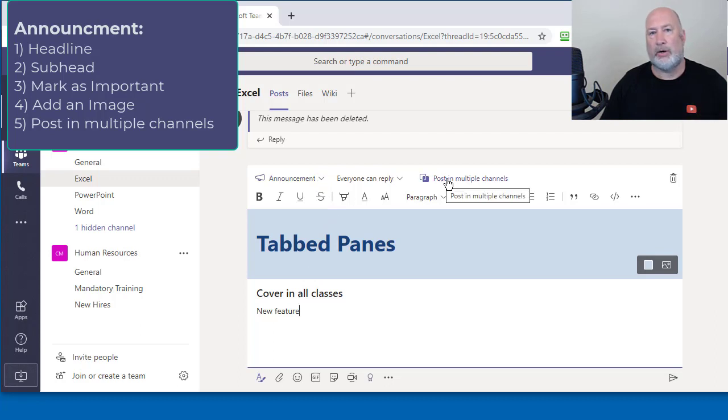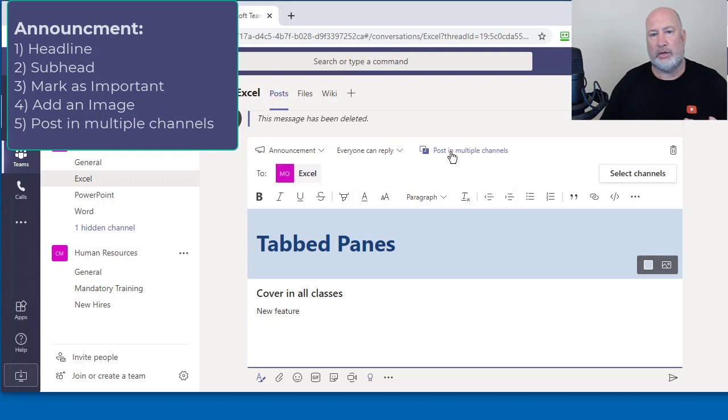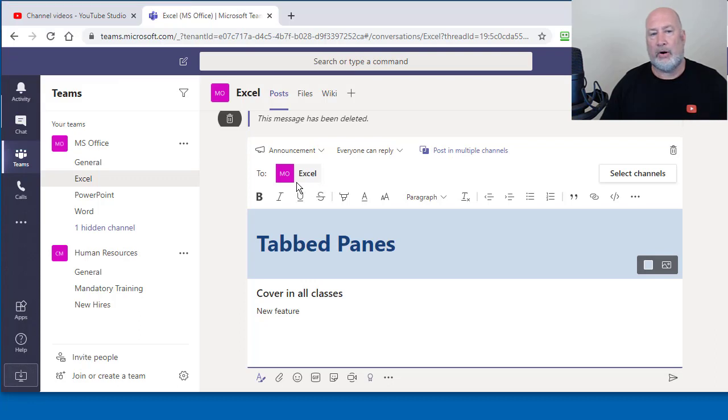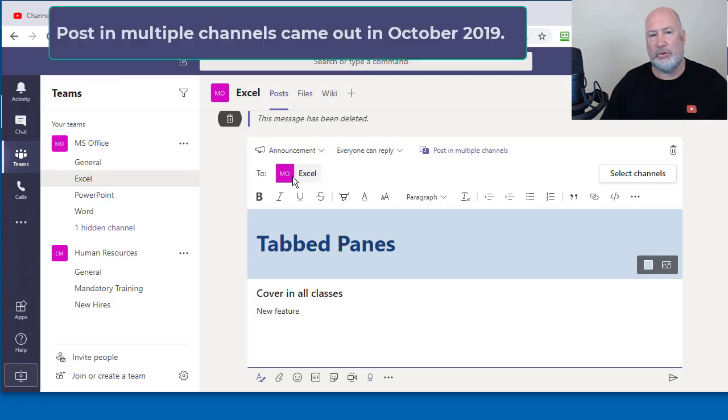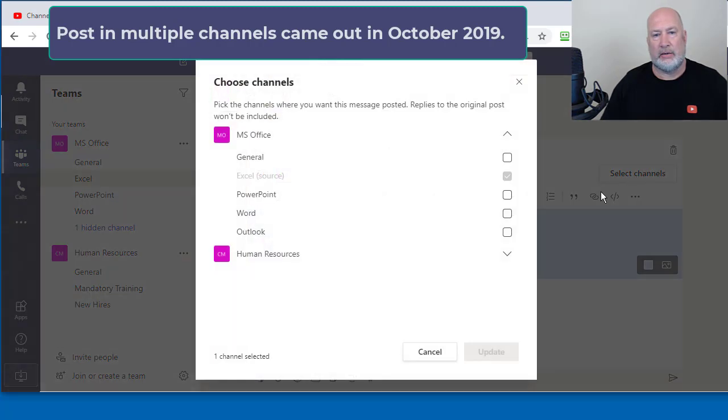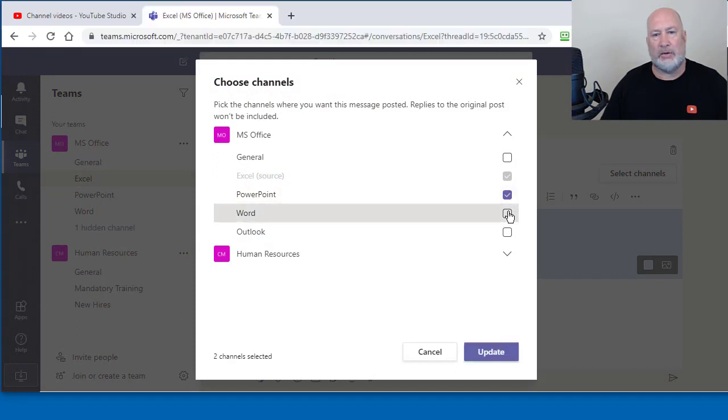If you recall, I said it works in both Excel, it works in PowerPoint and it works in Word. So I have this feature here, post in multiple channels. I'm already in Excel. So it says to Excel and I'm going to hit select channels over on the right hand side. I want to also see this in PowerPoint and in Word.